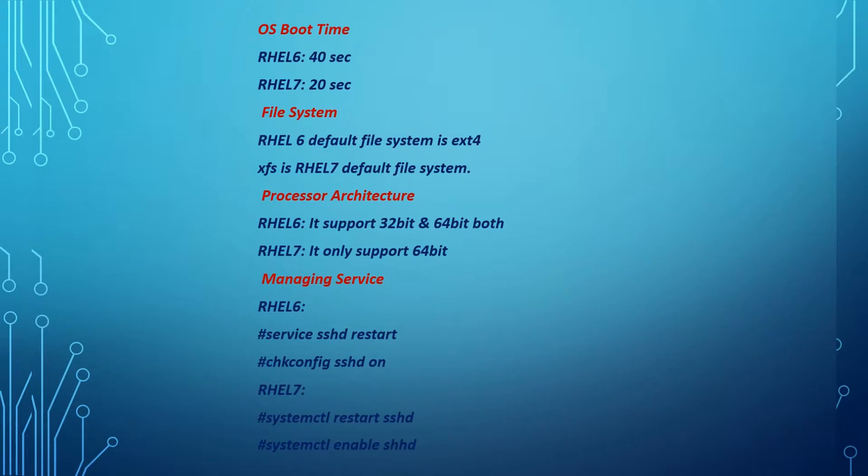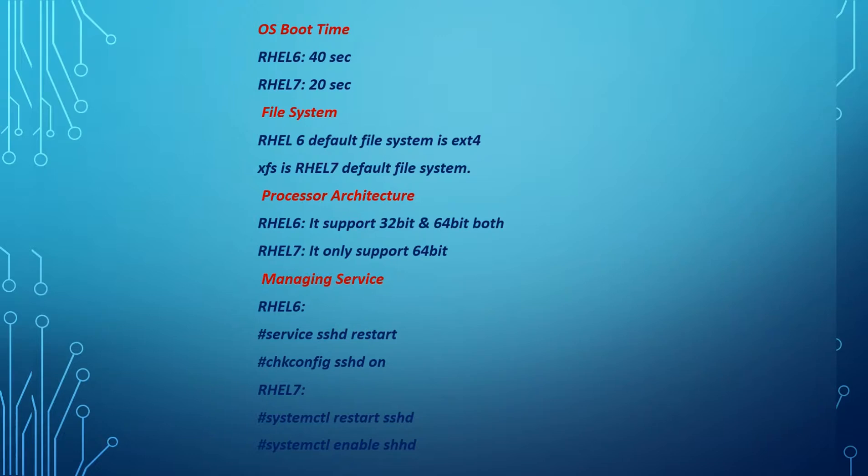The processor architecture supports 32 and 64 bit in RHEL 6. In RHEL 7, it will support only 64 bit. Managing the services can be done with the service command and restarting and enabling the service by using chkconfig.